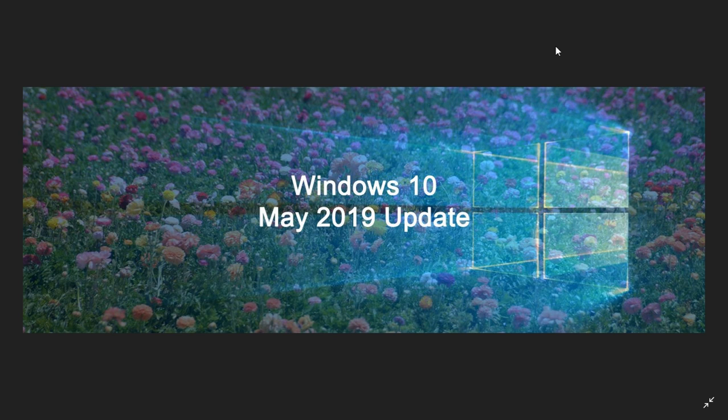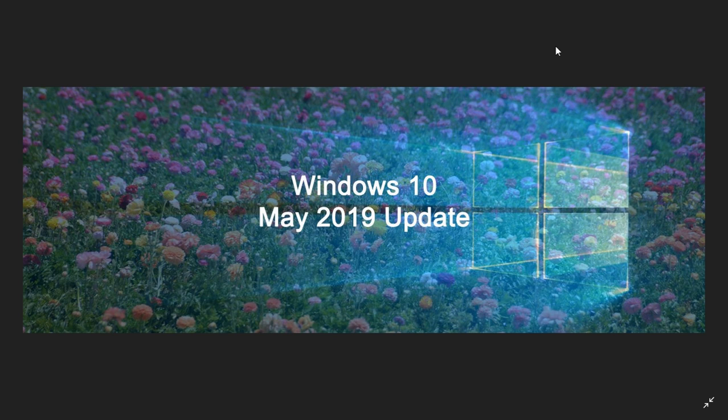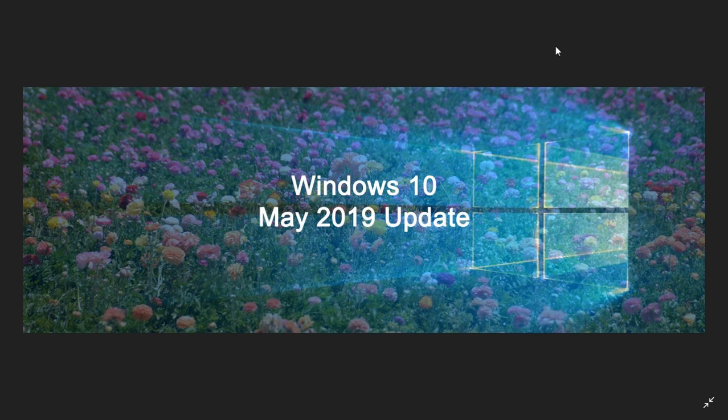But what we think is happening is that there'll be a major and a minor update. So 19H2 will be a minor update. 20H1 next year will be a major update. And we think that's pretty much what they're going to actually focus on. And insiders will be testing both versions at some point.